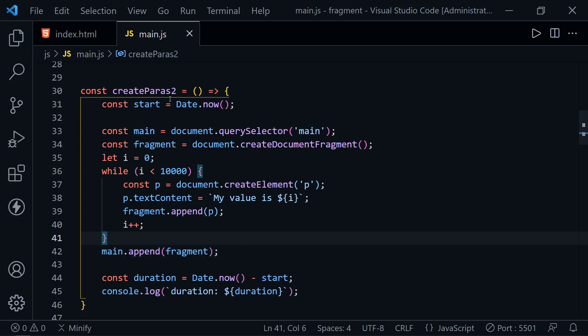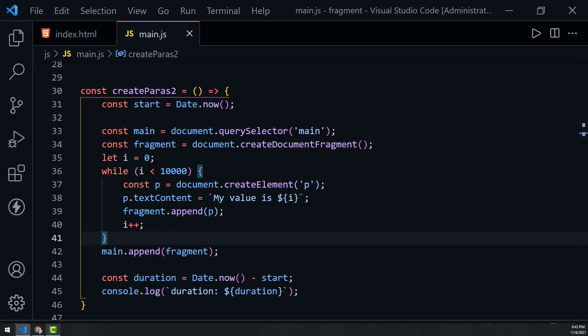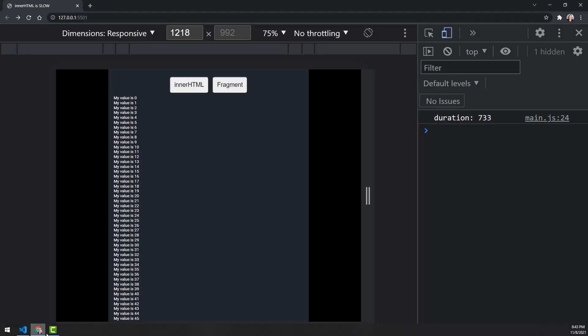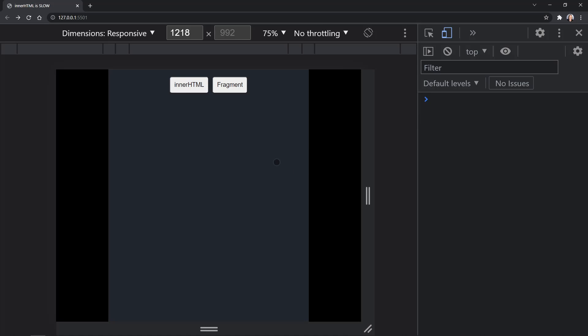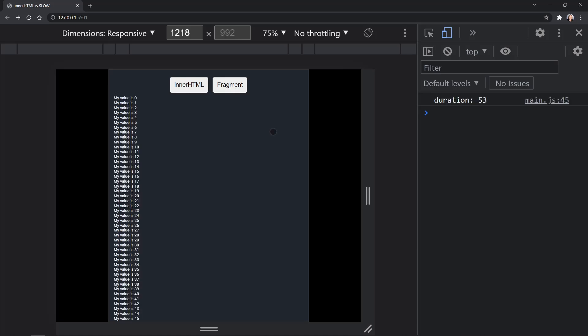We go back to the browser, I'll refresh and click fragment. 53 milliseconds. Much, much, much faster. I can't emphasize how much faster it is than using innerHTML, especially when you're iterating. Not when you're just creating one element, I understand that innerHTML can be tempting to use.